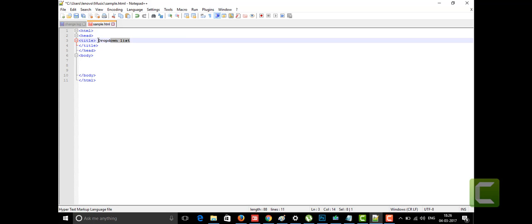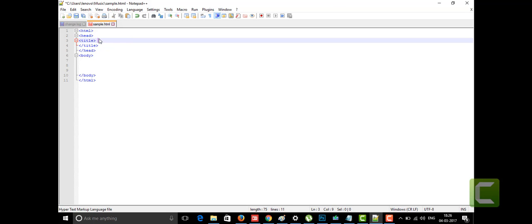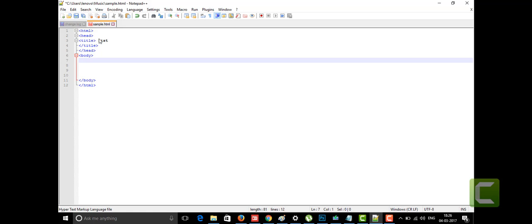In the title tag I'm going to write 'List', since today we're talking about the different kinds of lists. In the body part I'll write about the different kinds of lists we have in HTML5. We have the unordered list and the ordered list. We are going to talk about the ordered list now.